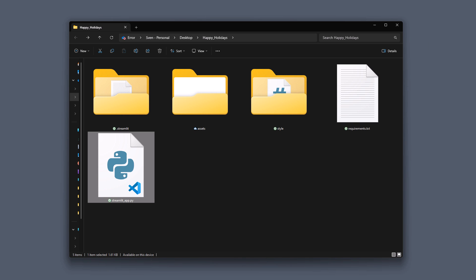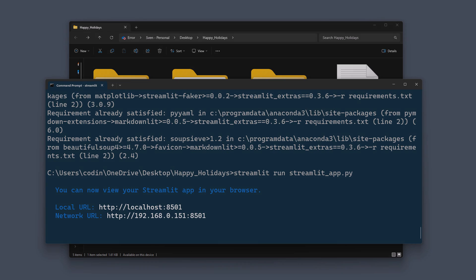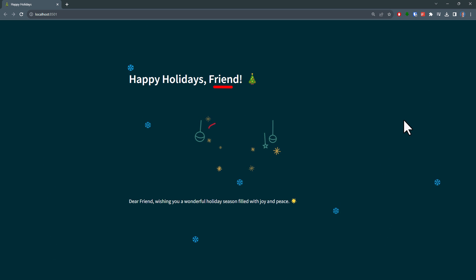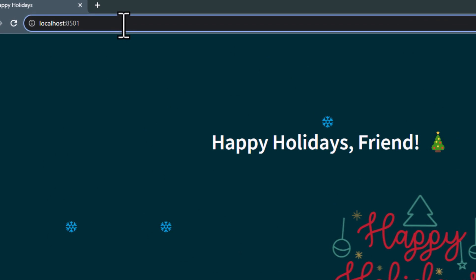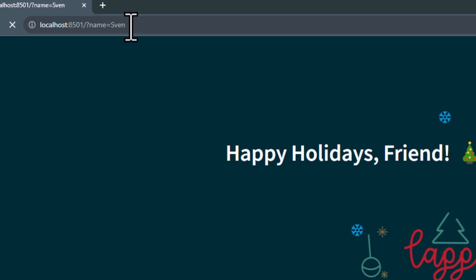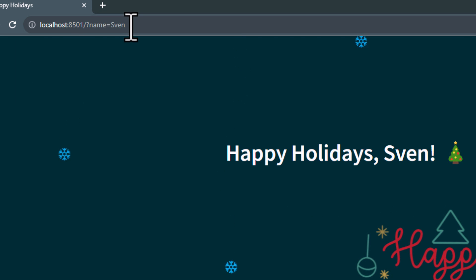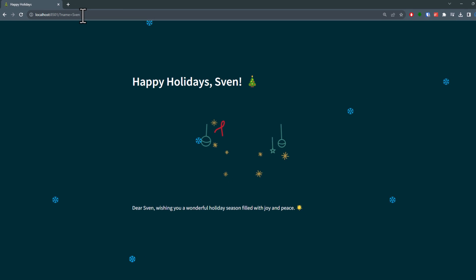From here, I will go back to my terminal and spin up our app by calling streamlit run and then the name of the python file. Alright, and this is how our app looks like. By default, it is using the name friend. But if I now specify the query parameter name, we can see that the content of our app changes. So this seems to be all working.